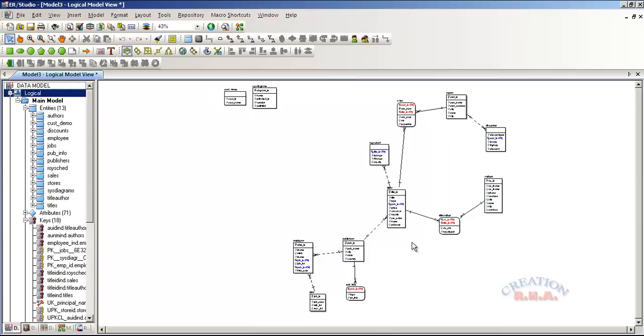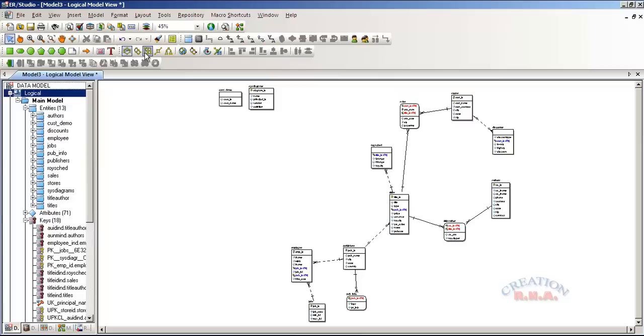There we are. This is a circular layout in ERwin Studio. Now there are other layouts also available. As you can see, this is circular already clicked.